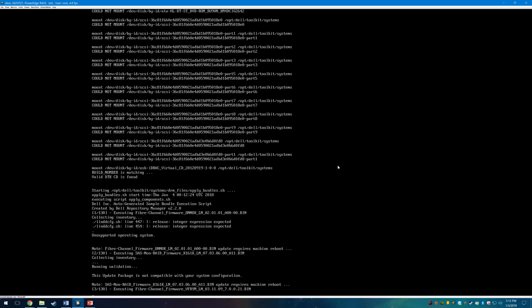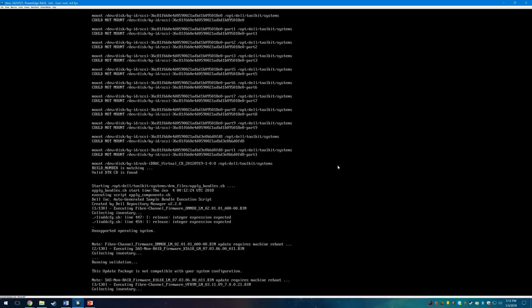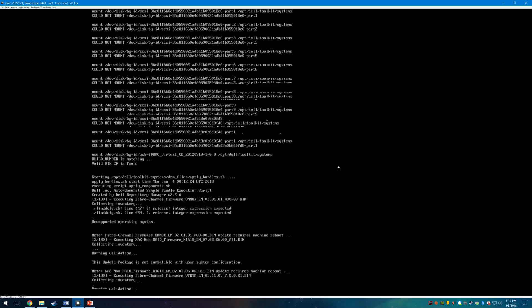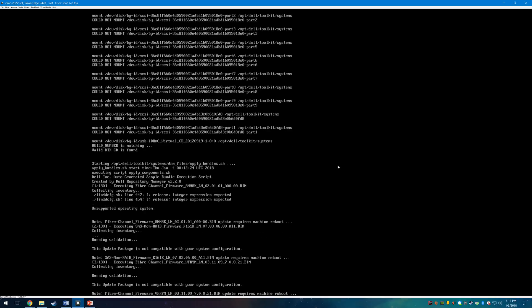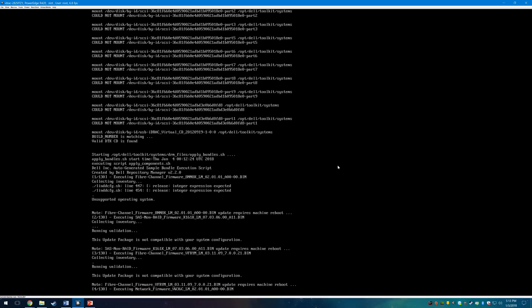After this process has completed I highly recommend rebooting into the Lifecycle Controller and automatically updating through the Dell FTP. For instructions on how to do this please click on the link in the description. I created another video that shows you how to use the Lifecycle Controller for this.